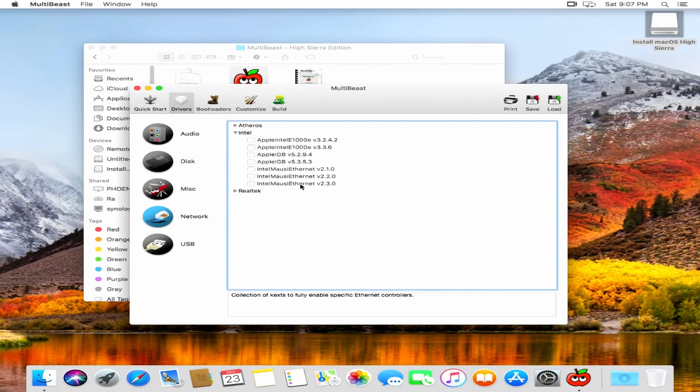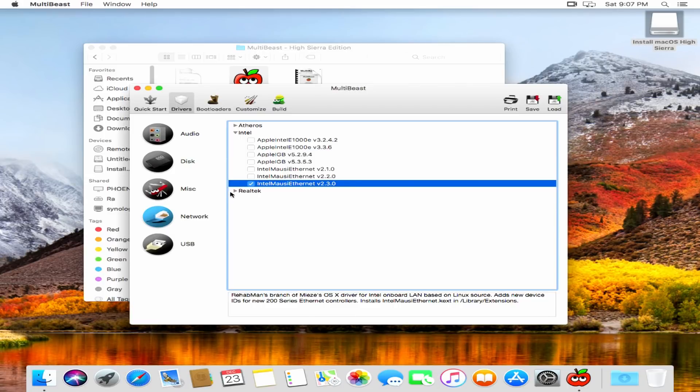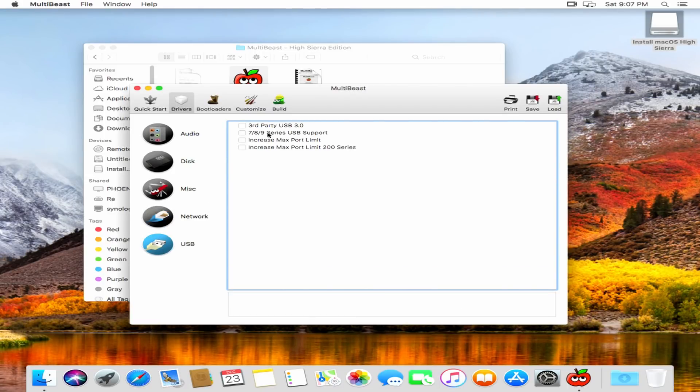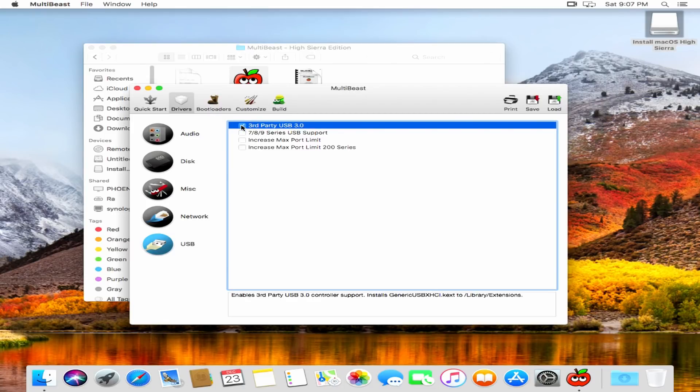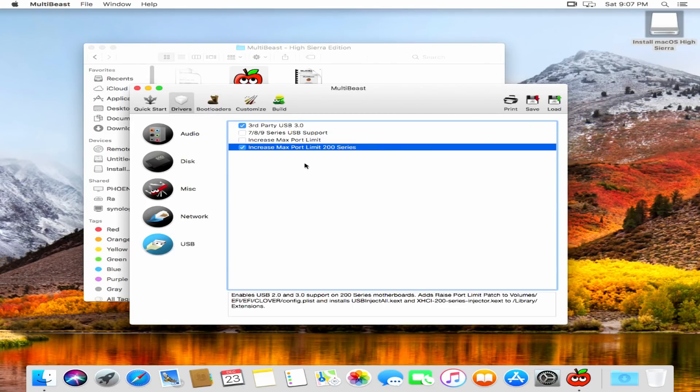And then the best Ethernet controller, as far as I can tell, is the latest Mousy driver. USB support requires just the third-party bits and the increased port limit for our 200 series motherboard. It's 200 series because it's the Z270 chipset.